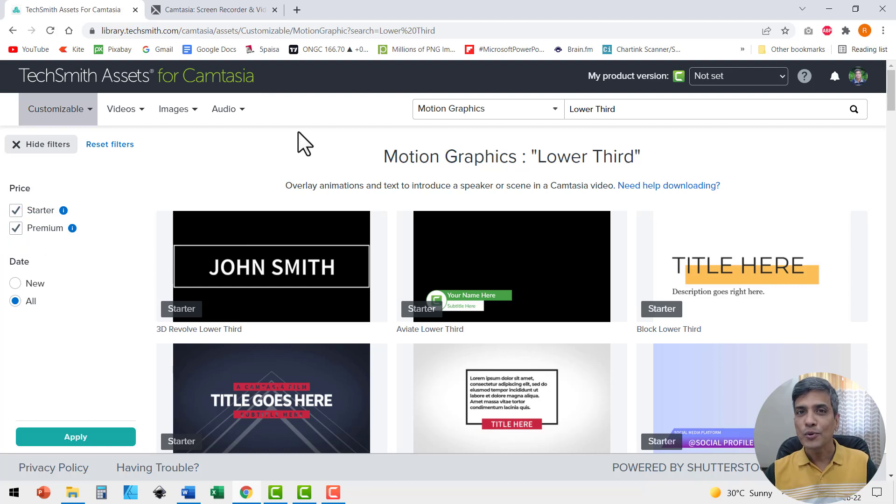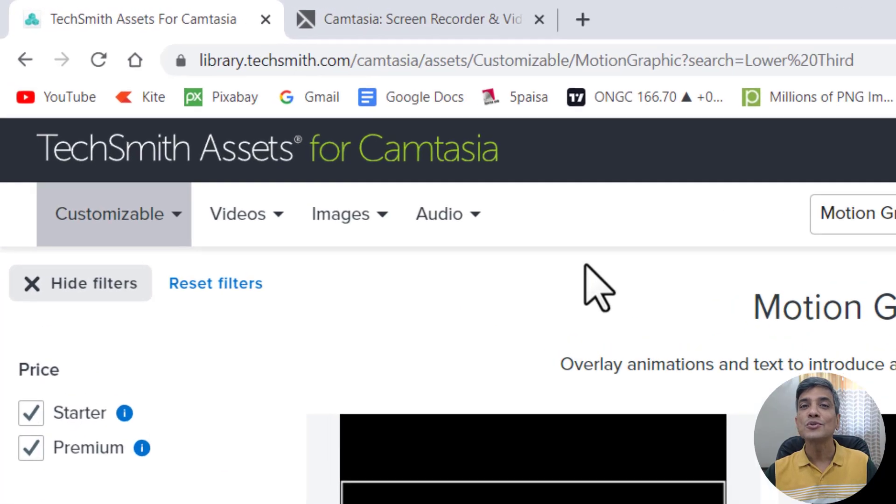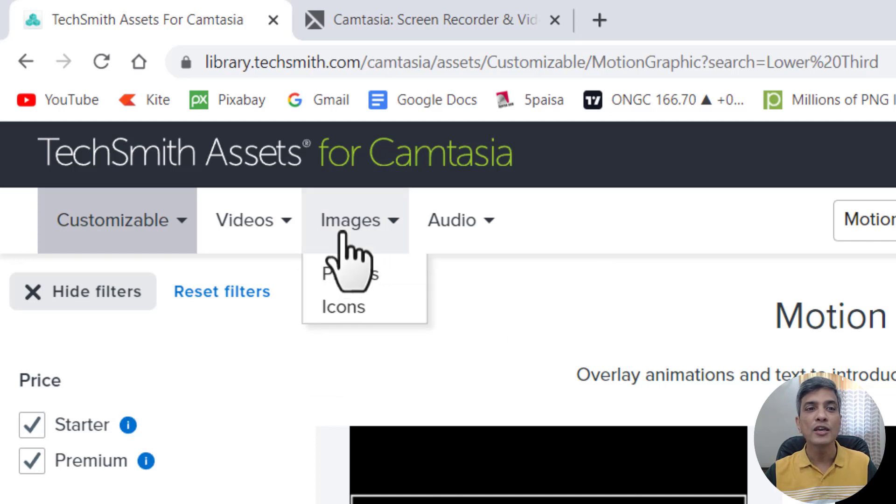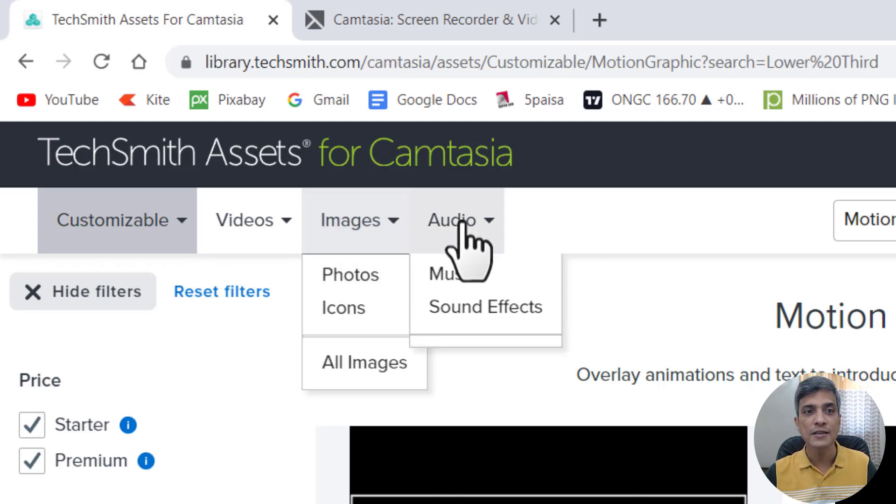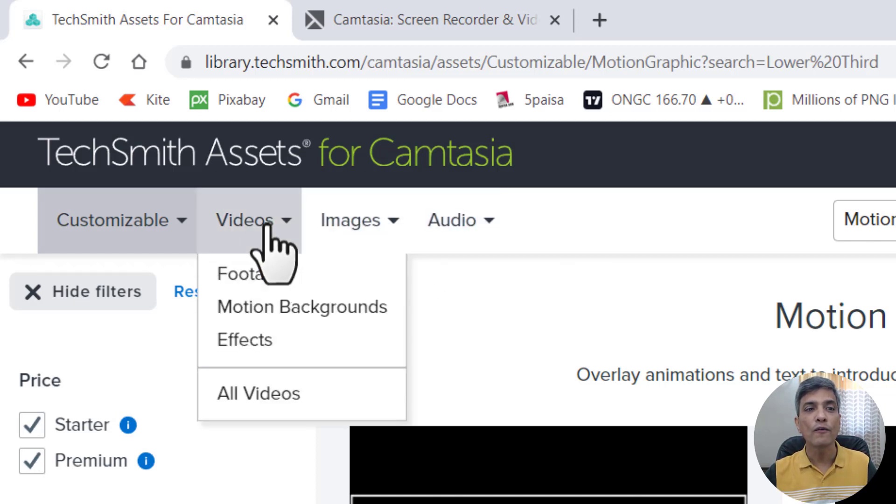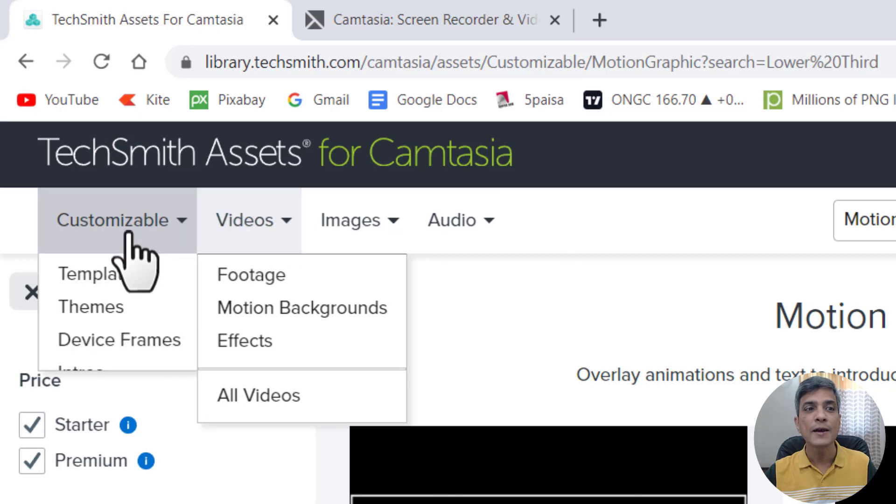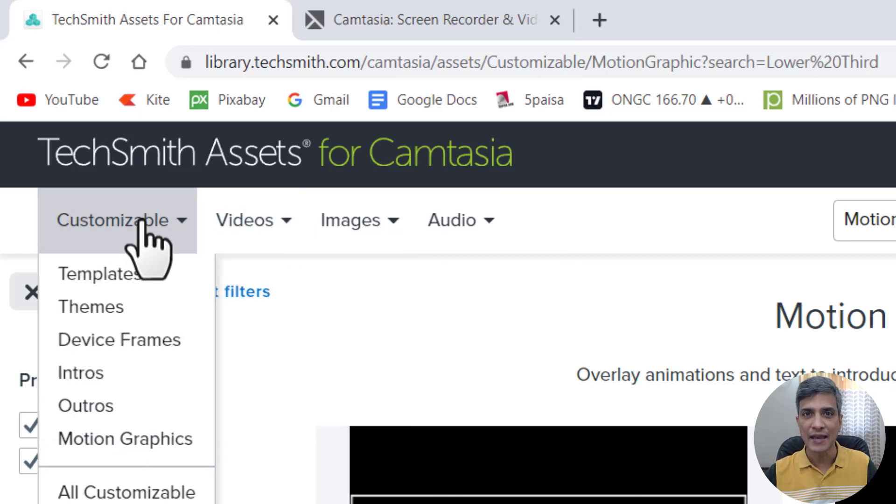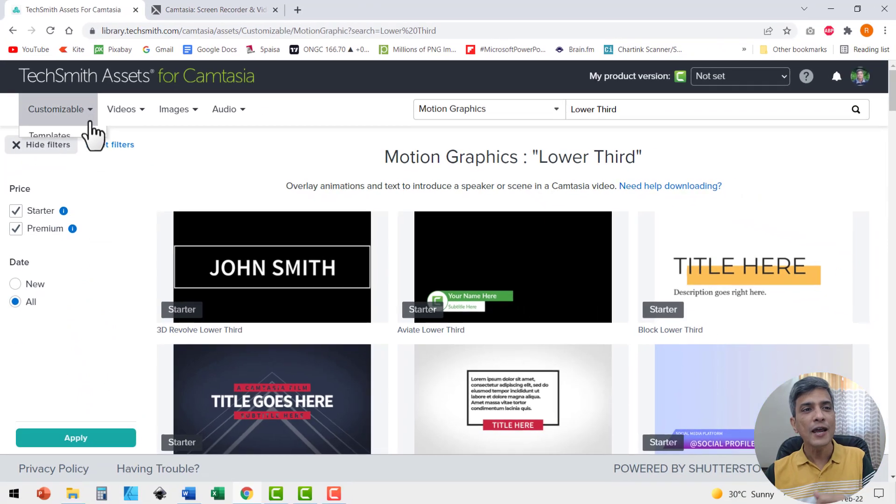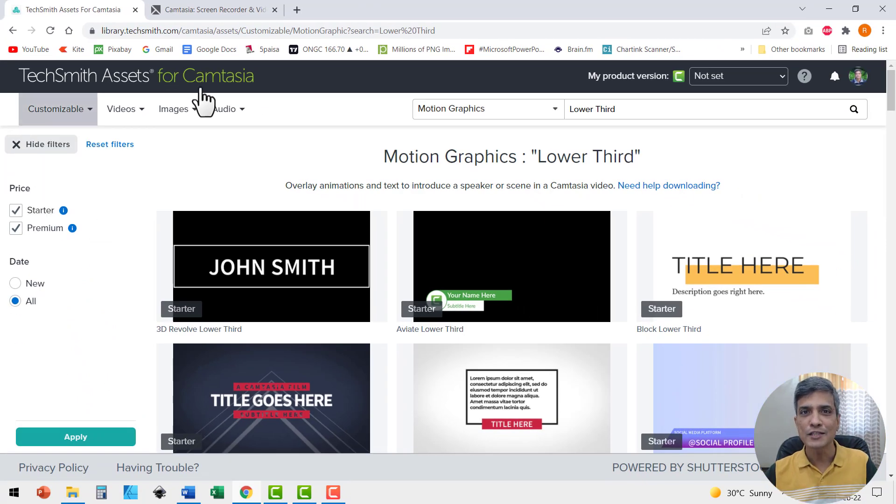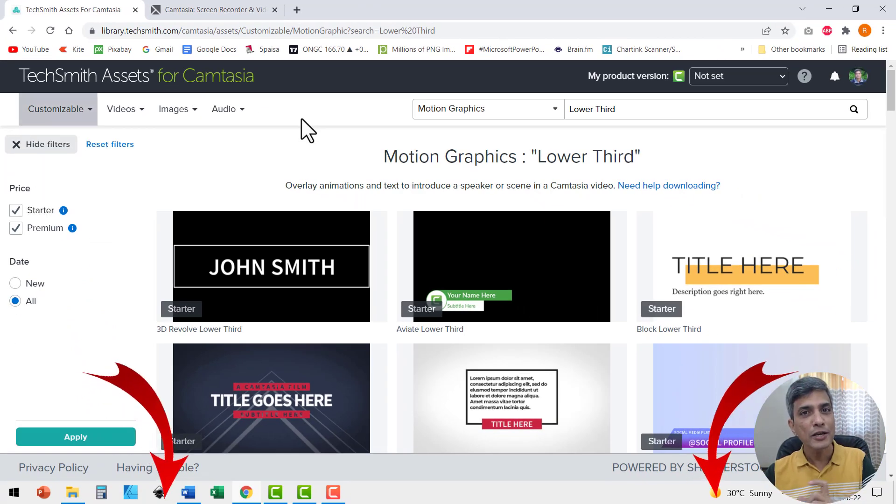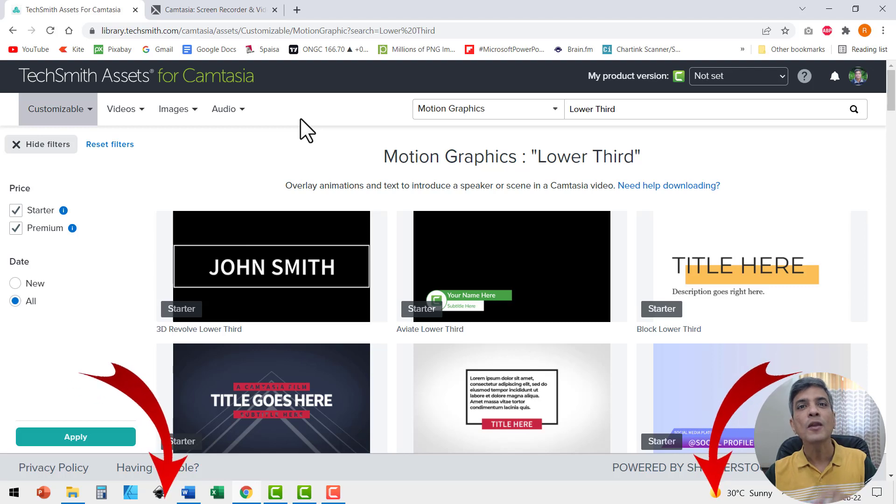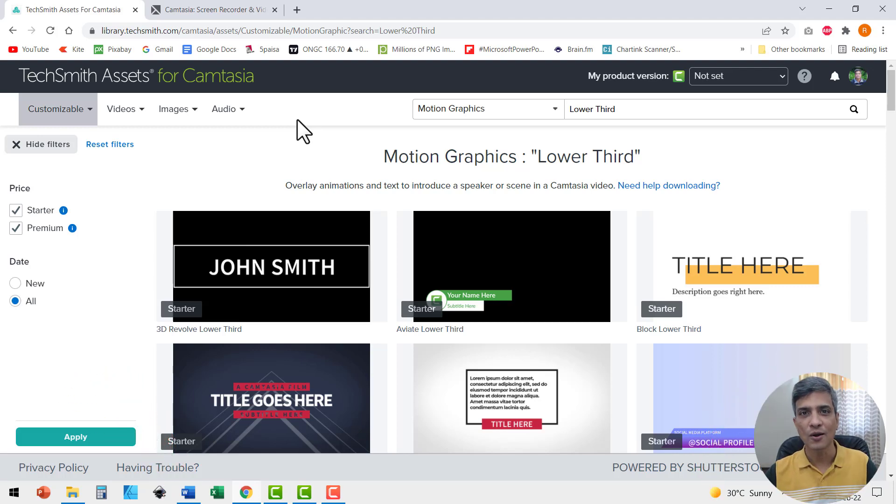When you do you get access to thousands of useful resources to make professional videos like you get access to a whole bunch of images, audio, video files, and a lot of customizable TechSmith assets as well. If you want to subscribe TechSmith assets for Camtasia, we have got a special coupon code for you in the description box below where you get a 10% discount.